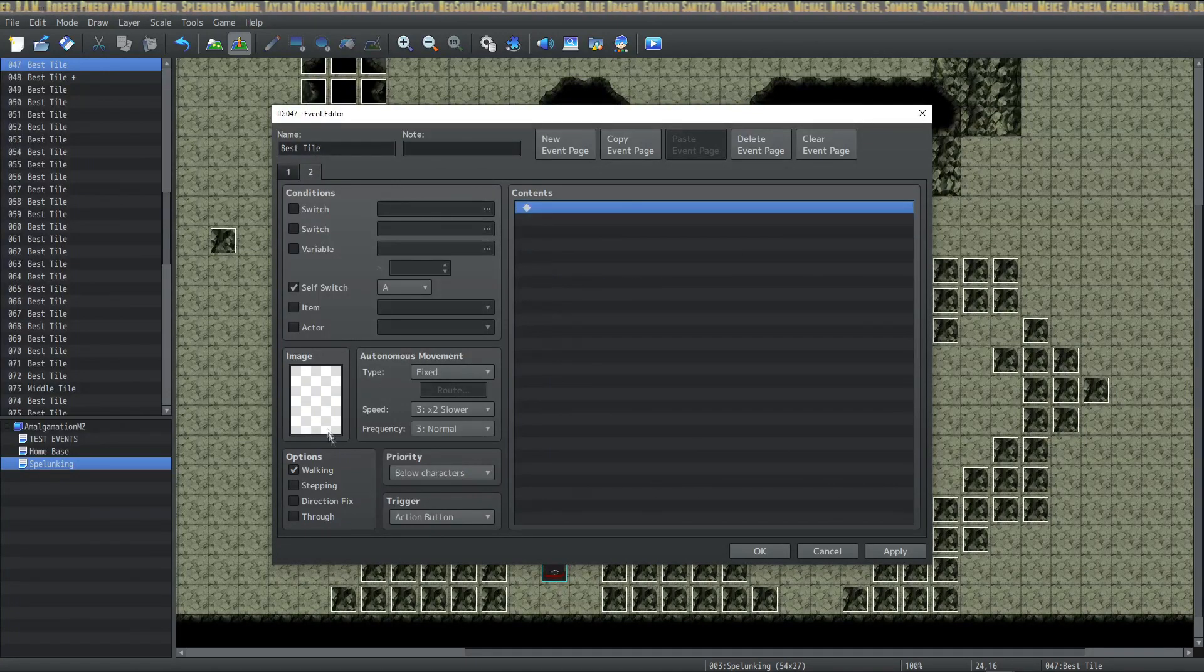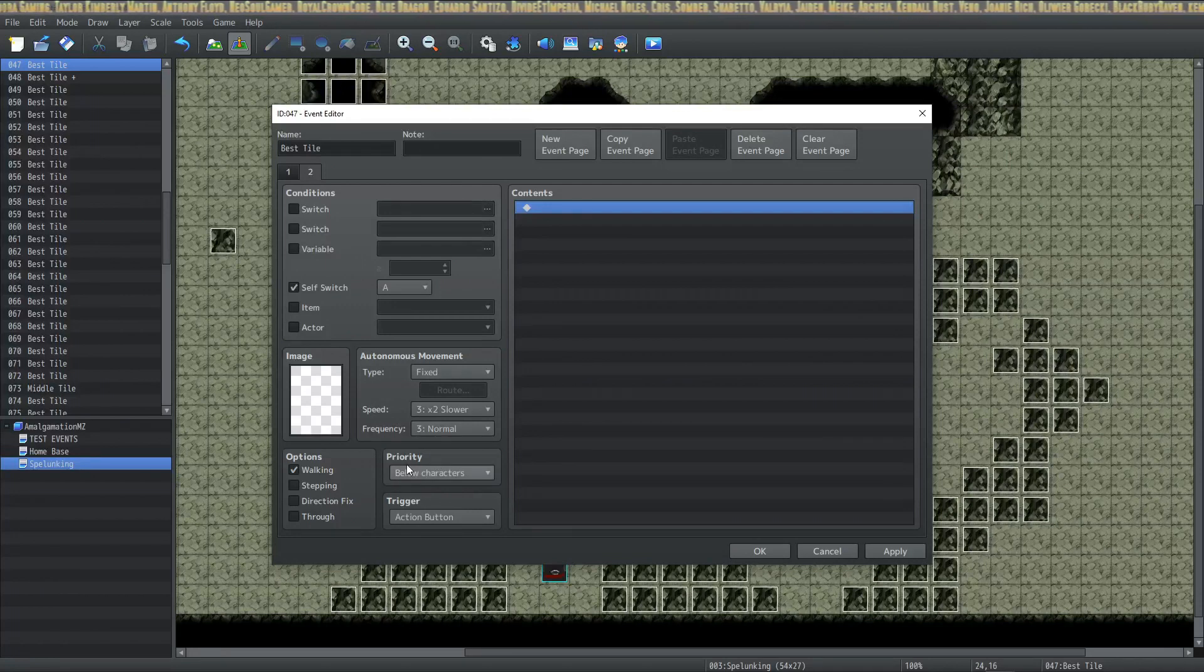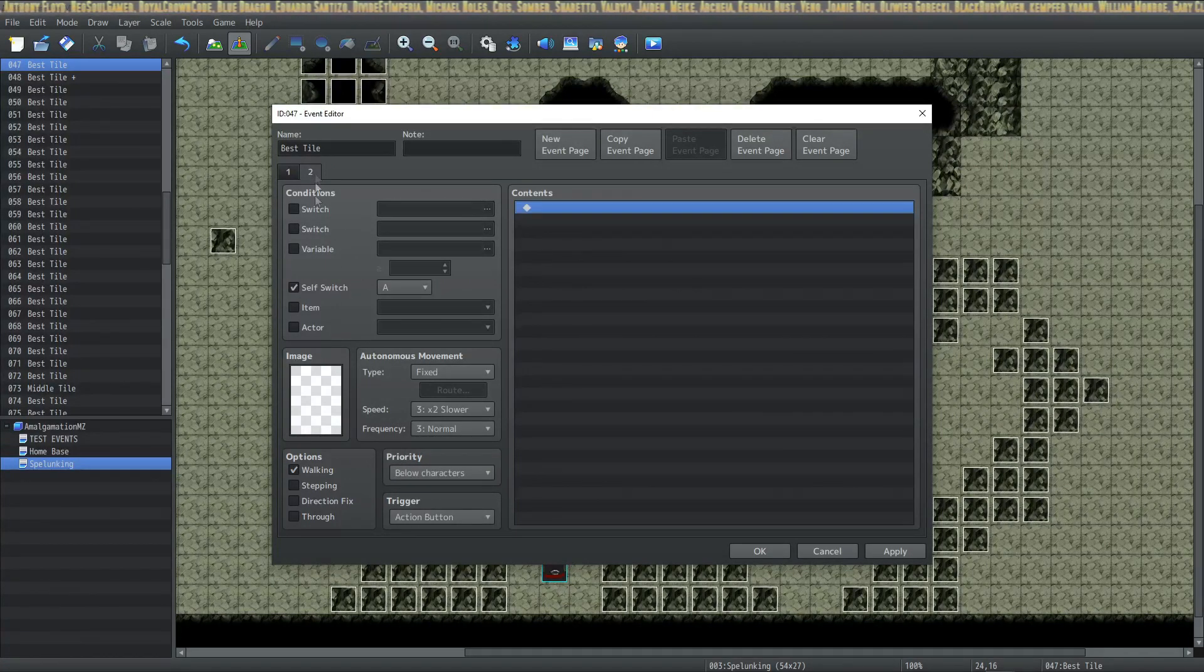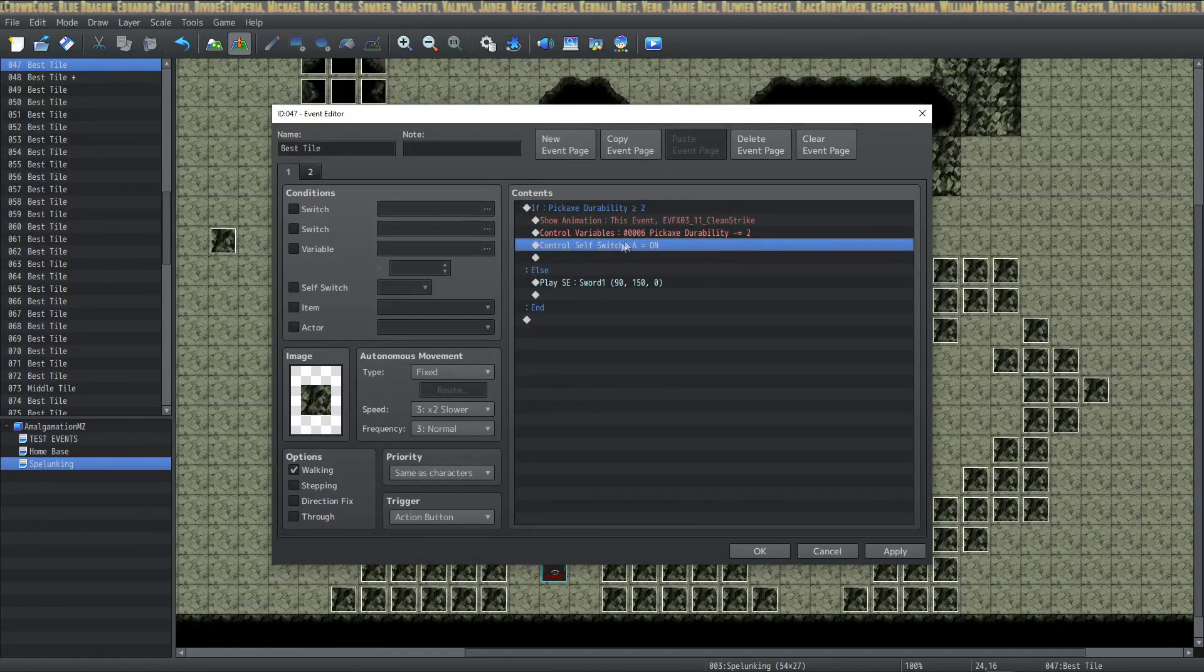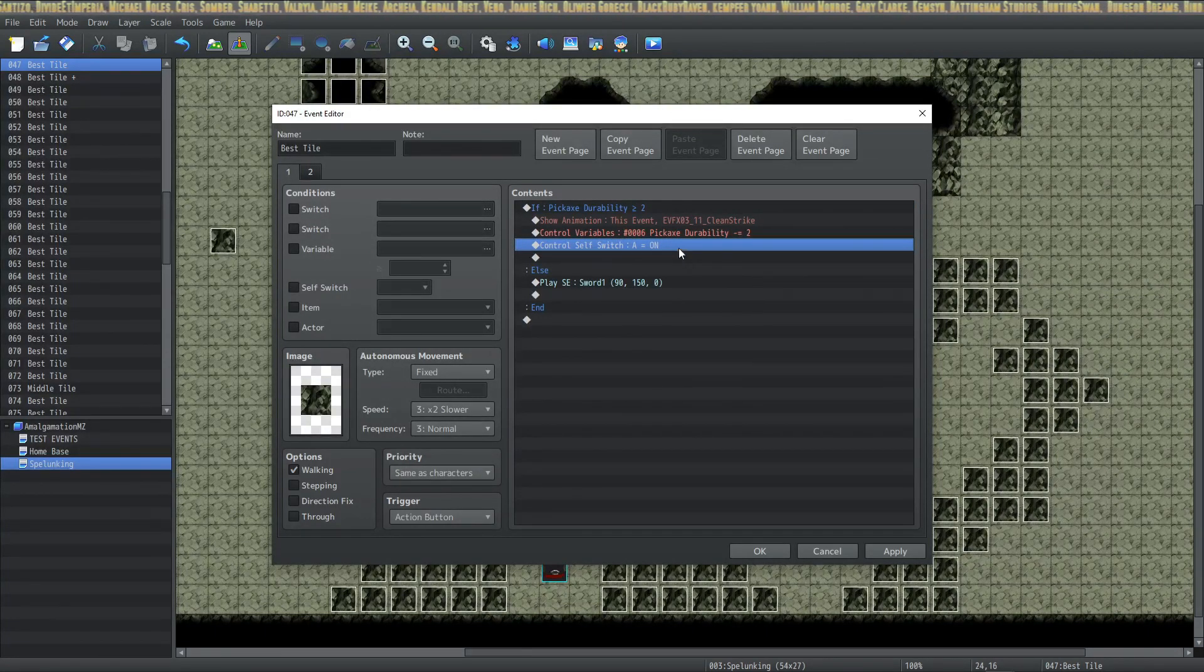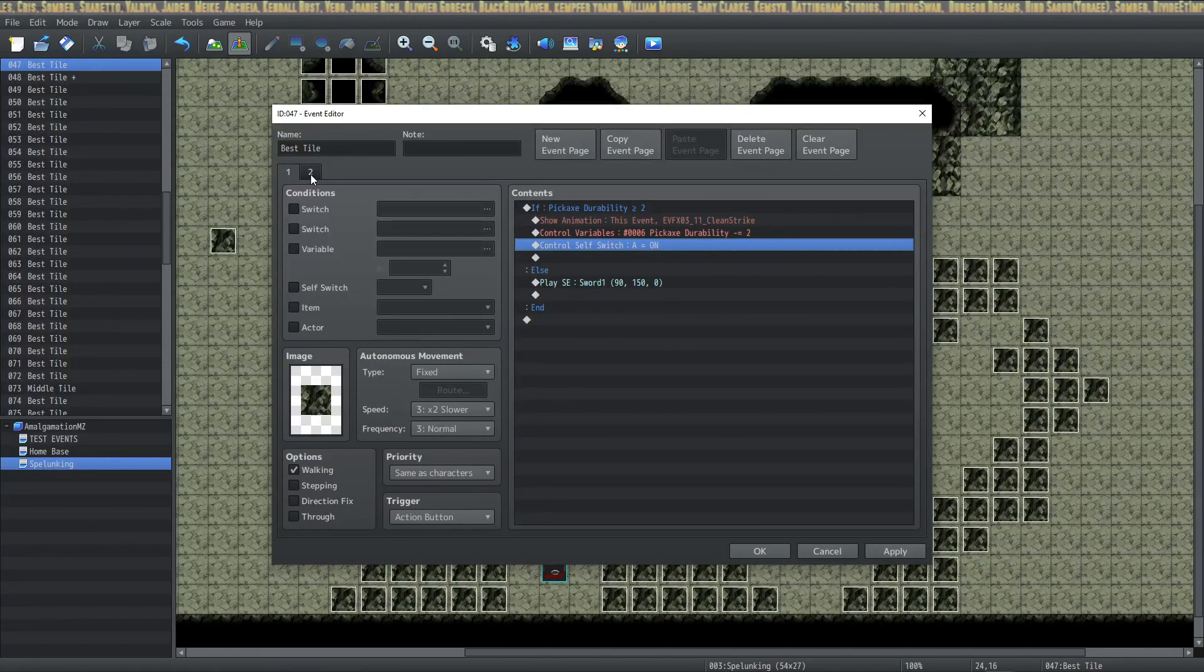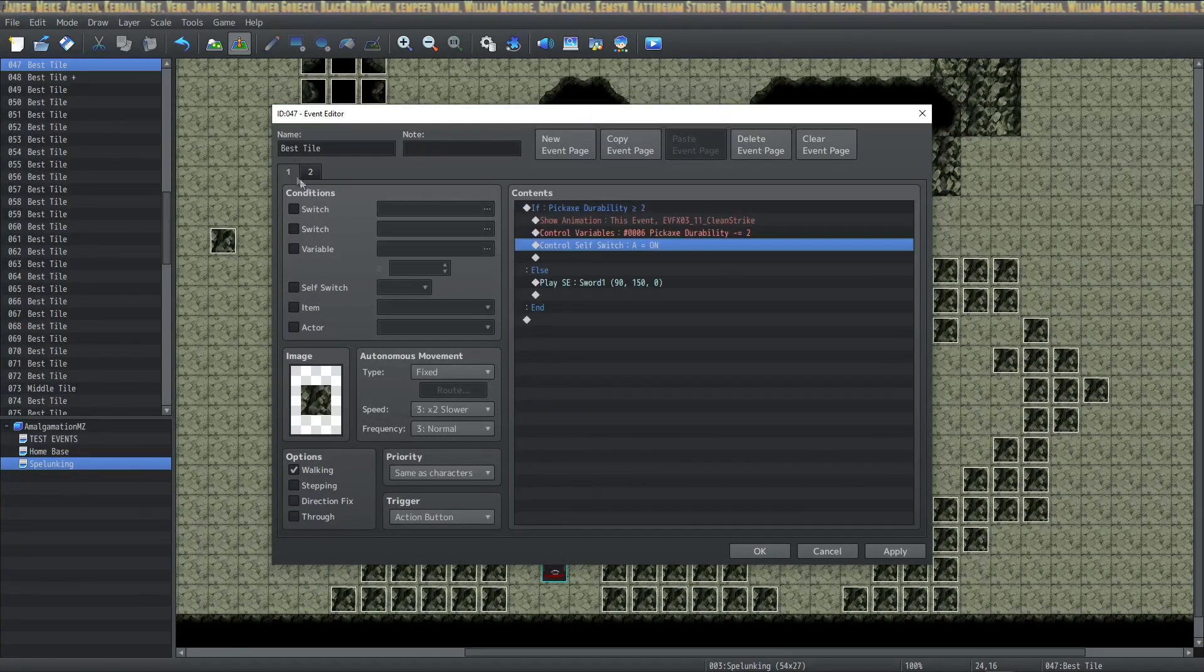On the second page it's going to be blank below character. Make sure this switches to below character, otherwise you'll have an obstruction. And the condition for page two is self switch A on, which is what you turn on right here. So the most easy way to do this is to show animation, control self switch, that way you still get something, and on this side is self switch A requirement.